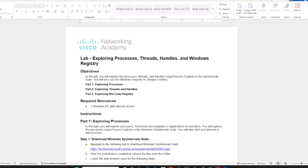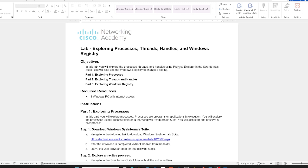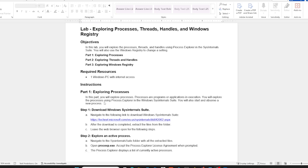Welcome everyone to Lab 3.2.11 from the Cyber Ops course on NetAcad from Cisco. In this lab you will learn about threads, handles, and the Windows registry — what they are and how you can explore them in Windows. First, we need to know what a process is: processes are programs or applications under execution. Any time an application or program is running, you can call it a process.